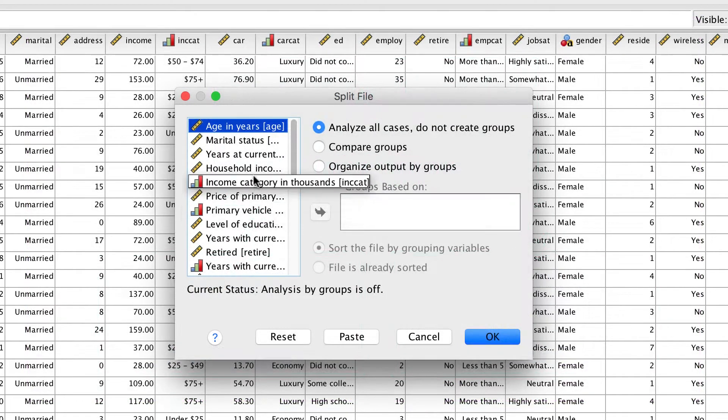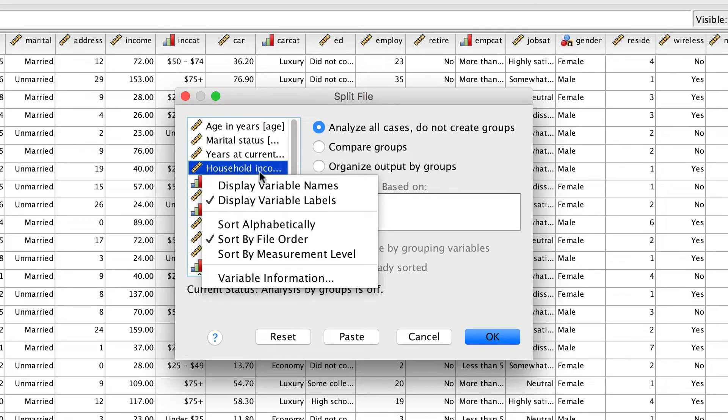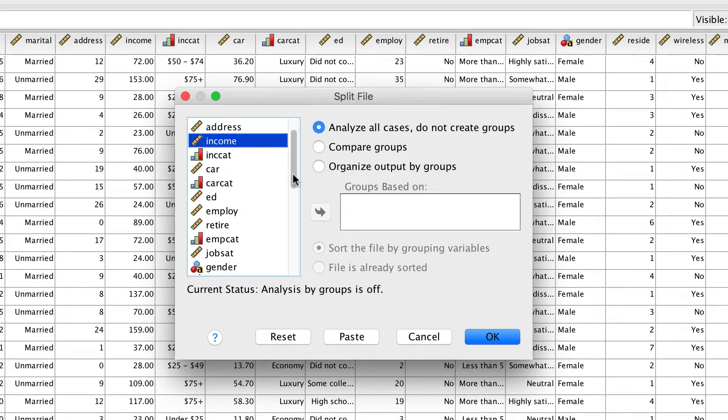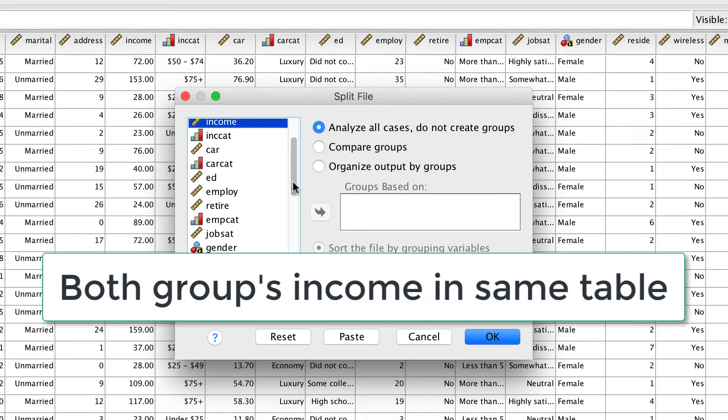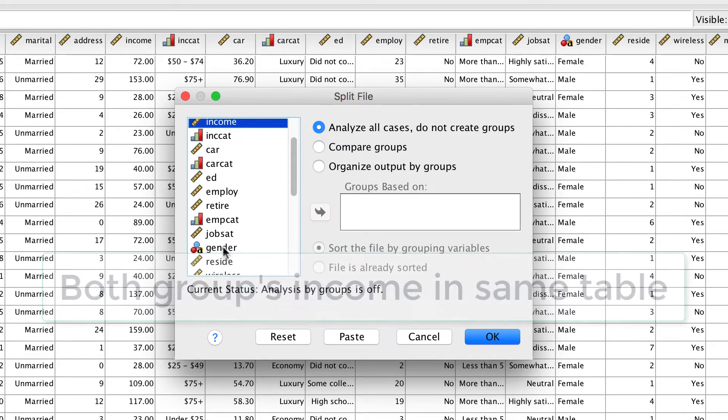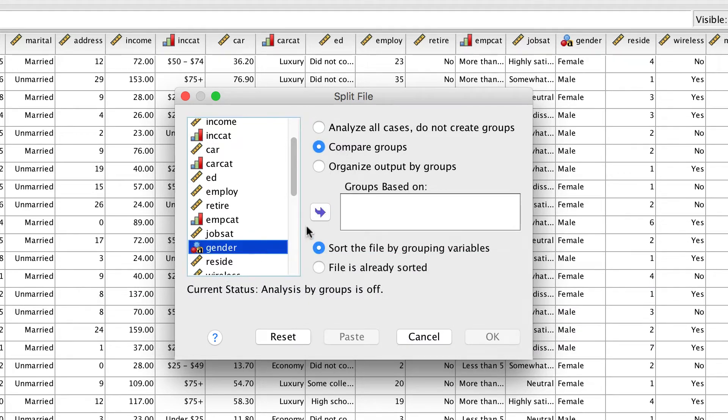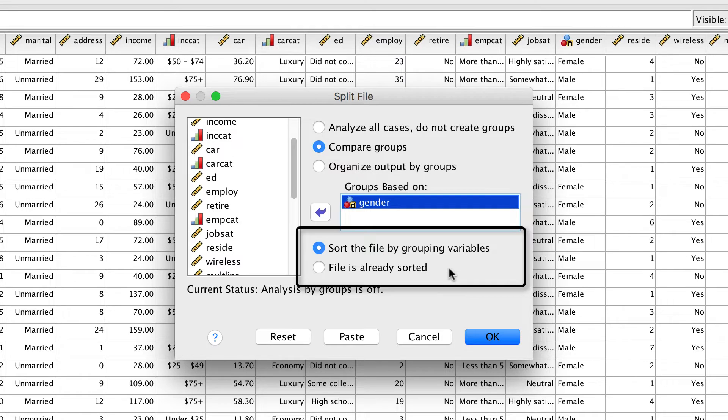Begin by displaying the variable names using a right click. For this first example, we're going to get the results from all split file groups in the same table. Select compare groups and then move gender into the box groups based on. If the file was already sorted by gender, you could save a few milliseconds of processing time by selecting file is already sorted. This only really matters if you have a very large data set or a really slow computer.